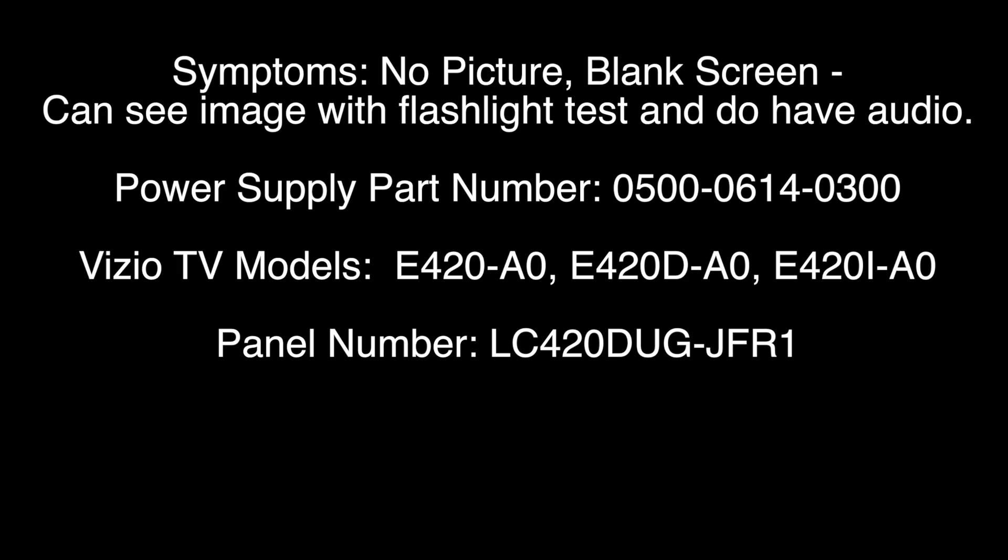This video applies to the following power supply slash LED board part number 0500-0614-0300 for Vizio TV models E420-A0.